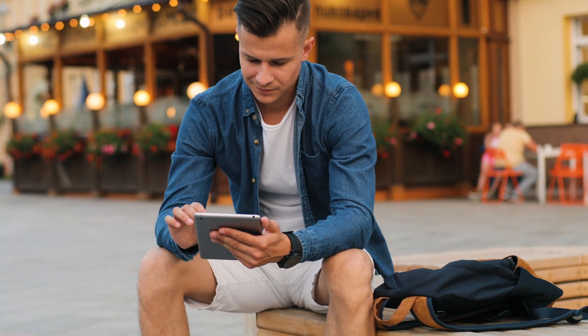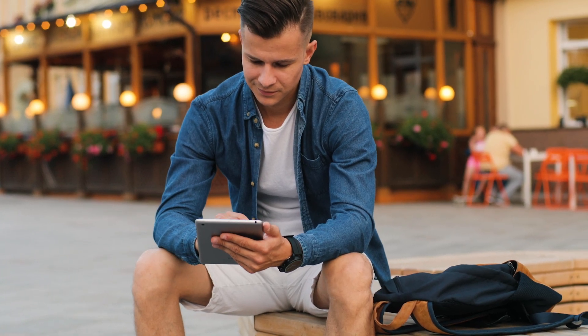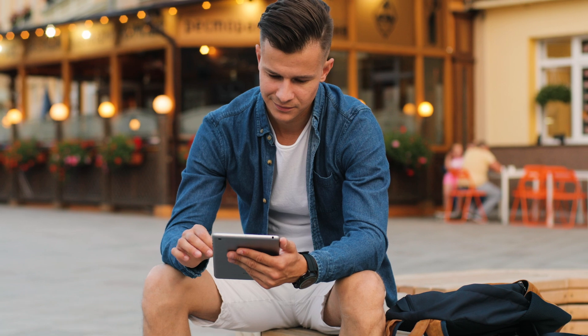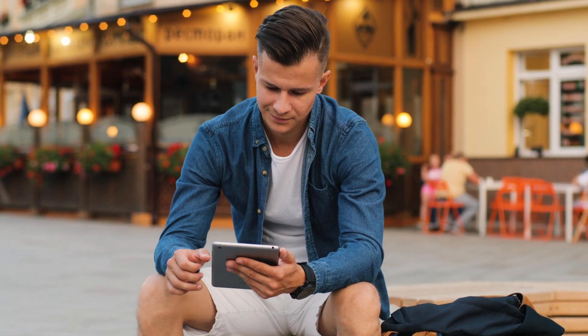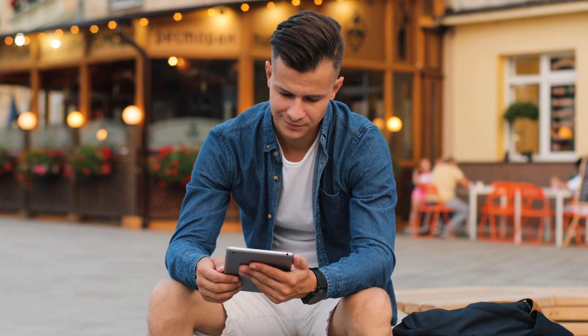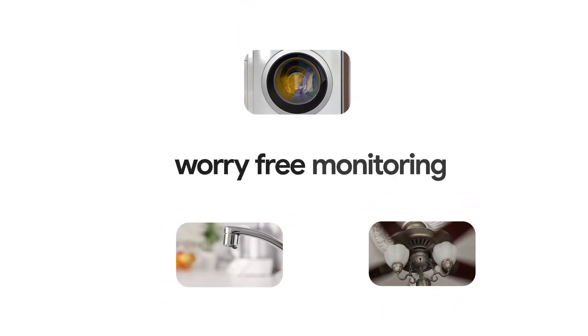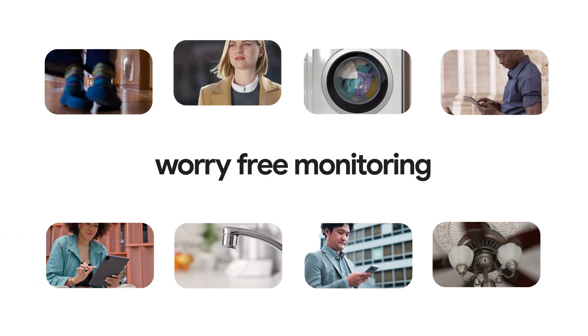Your smart home instantly detects unusual sounds and sends notifications, even if you're away. It even picks up subtle sounds for worry-free monitoring.